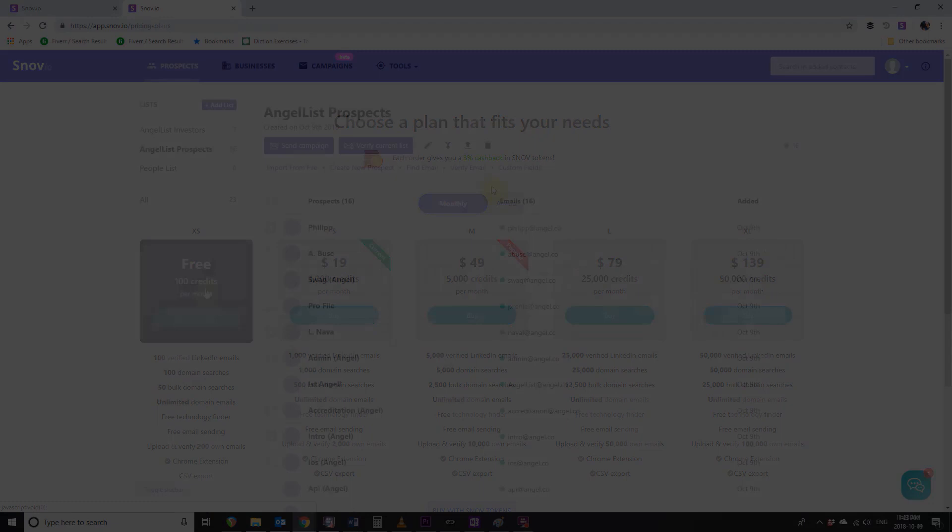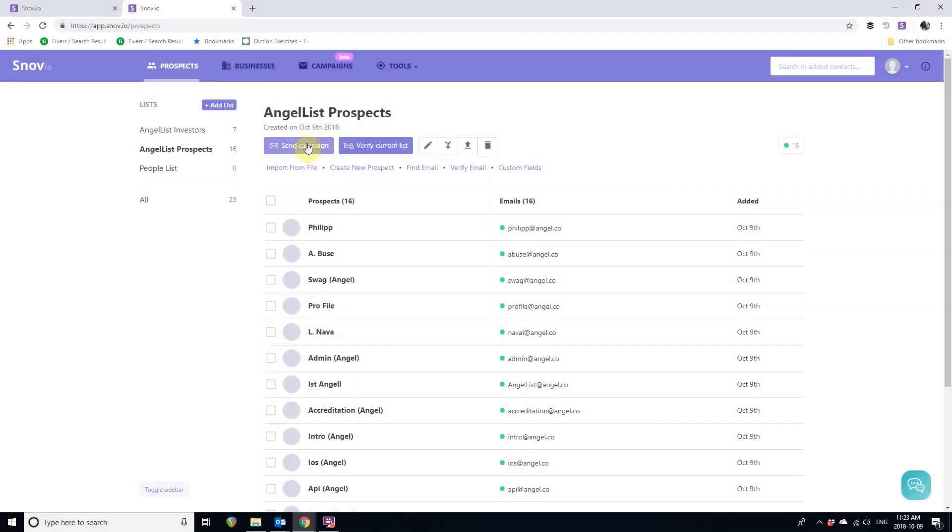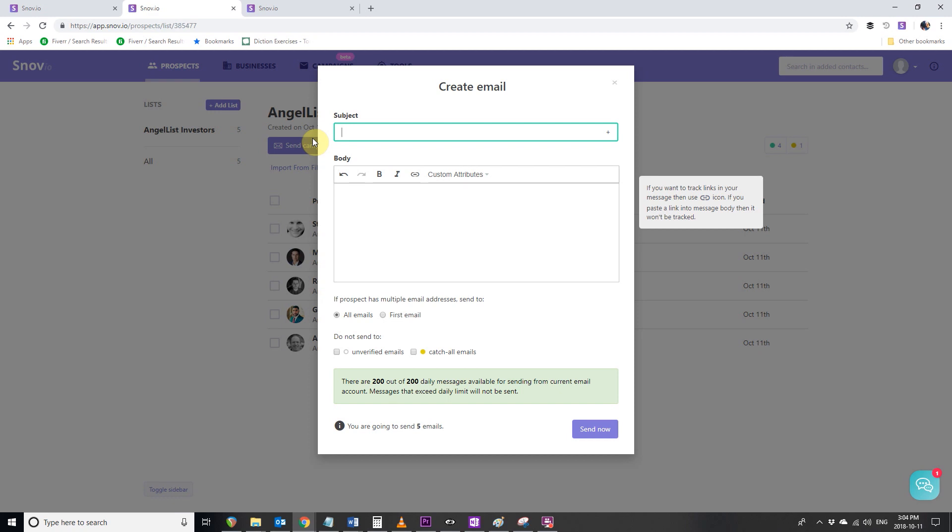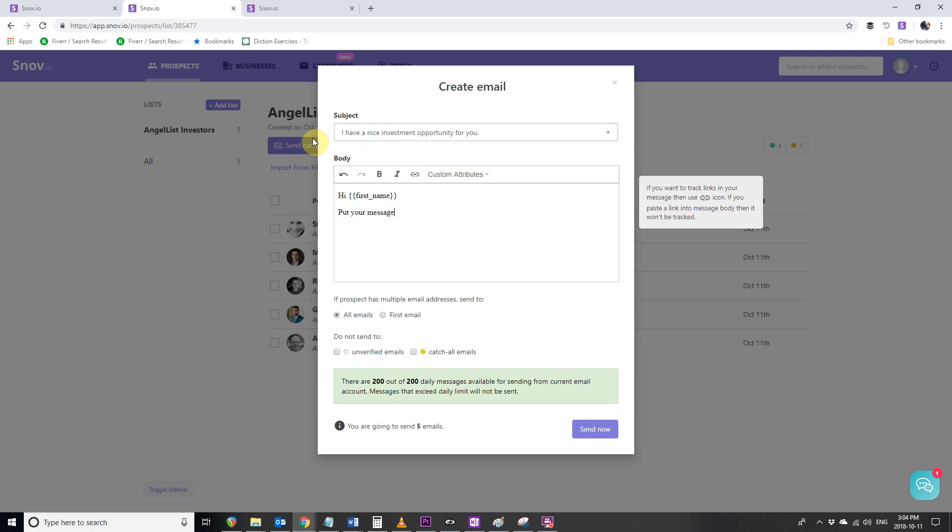While our emails are getting verified, let's go to our Angel List Investors list and send our welcome email campaign. Let's write our subject line and email body. I have a nice investment opportunity for you. First name, message text. And send our emails by clicking the Send Now button.